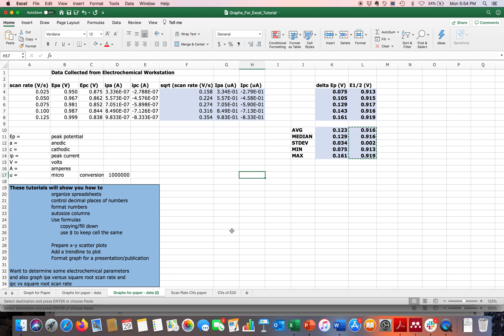Hopefully you feel confident using Excel to do all these things: formatting numbers, auto-sizing columns, and using formulas. I'll have another video where you can learn how to graph some of this data. Thank you for watching.